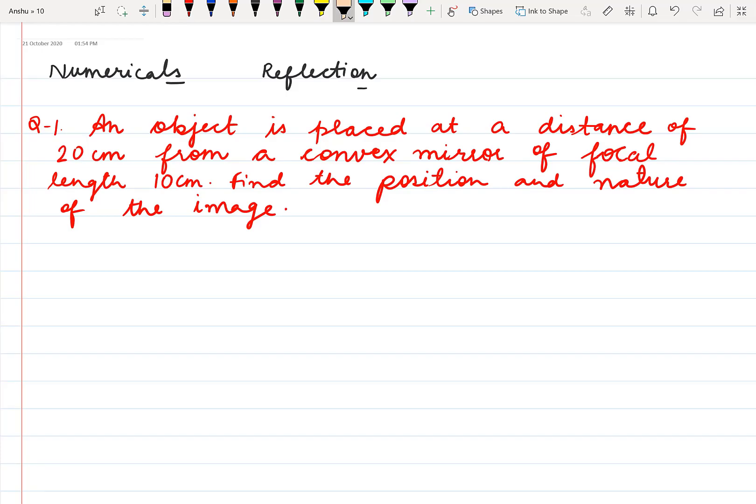Good morning students. In this video we are going to solve numericals from the topic reflection of light based on the mirror formula.